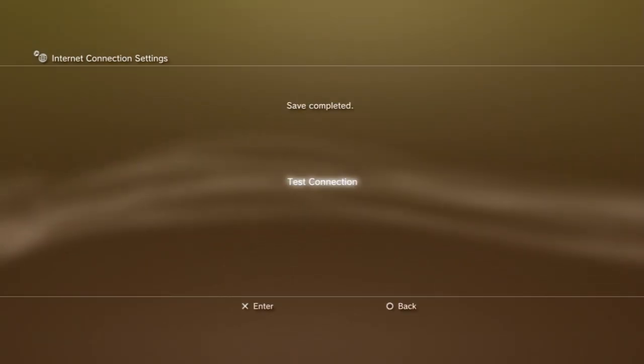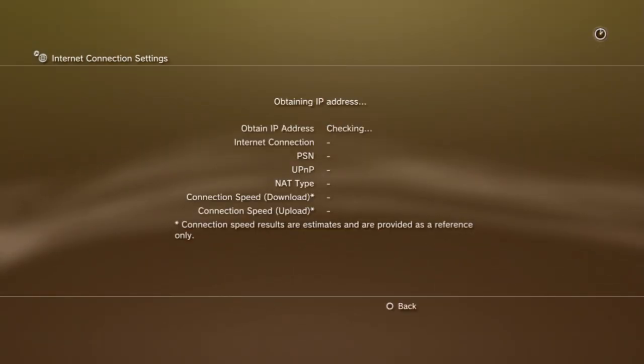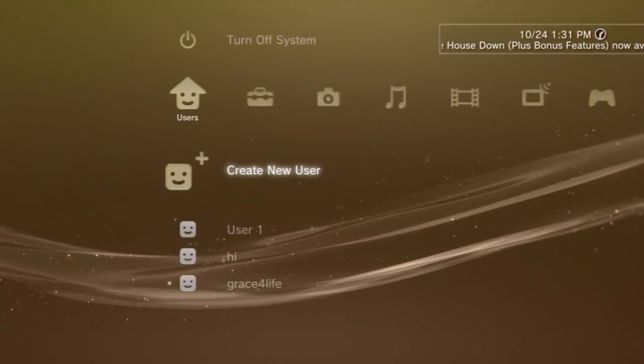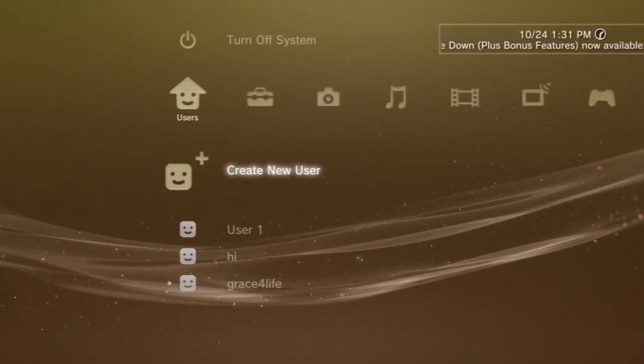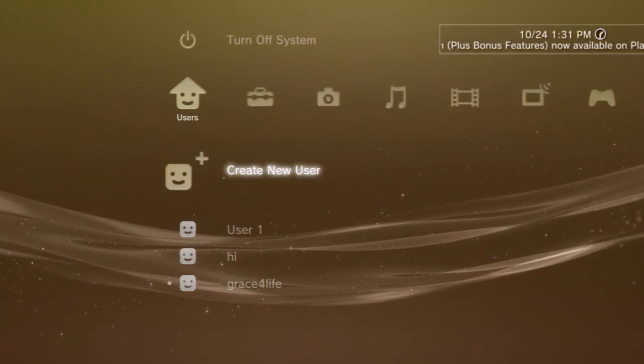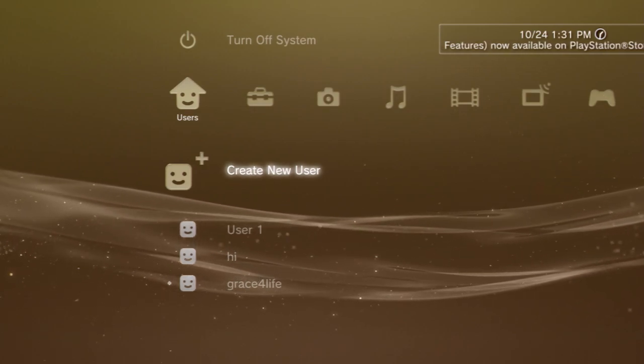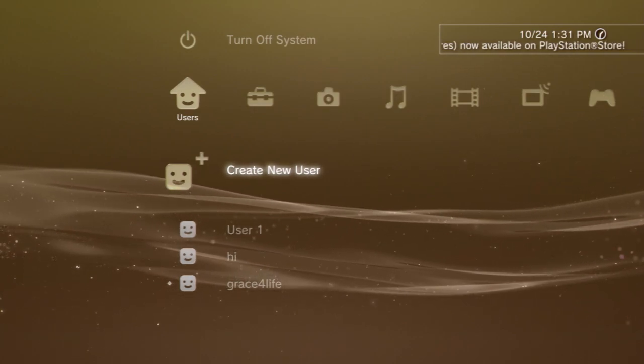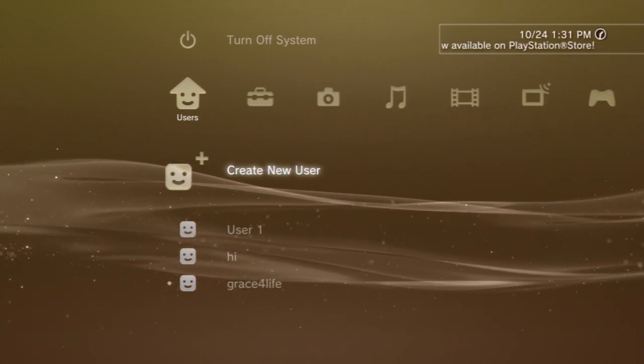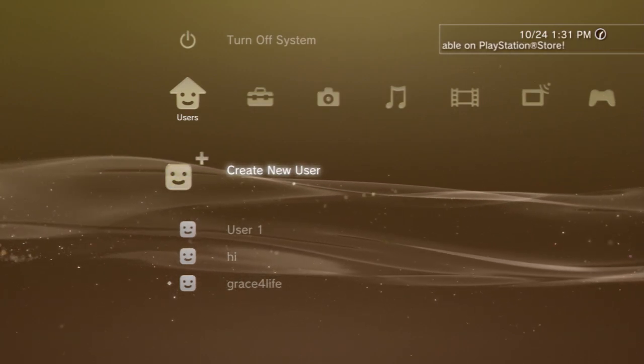Once your internet is set up, you should be good to go. To buy and download new content, you must open an account on the PlayStation Network or use your existing account.